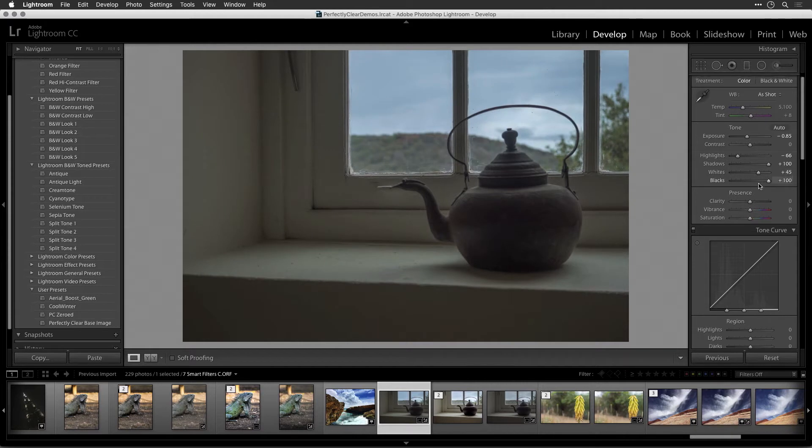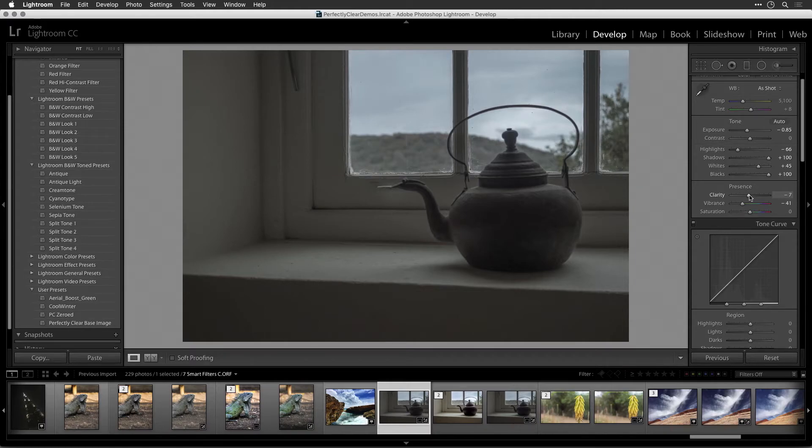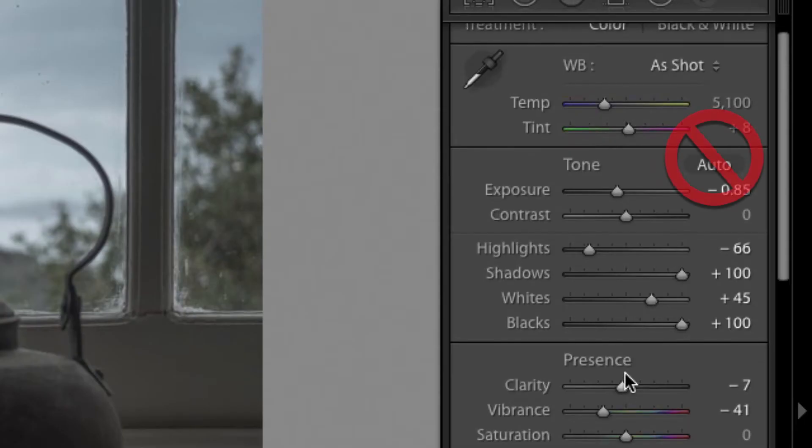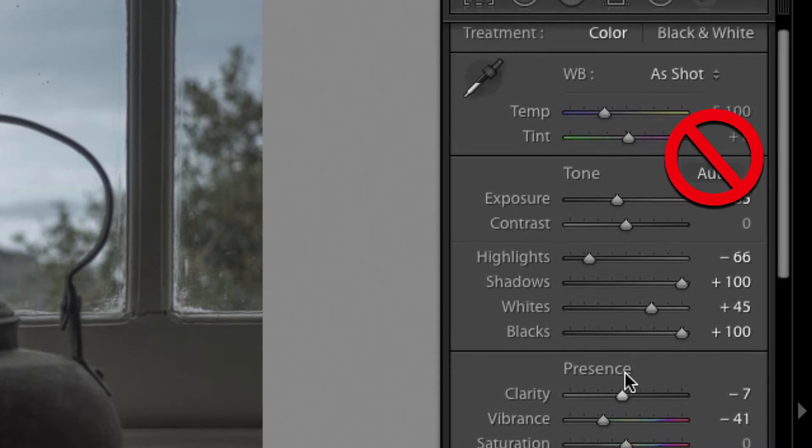You should also consider reducing the Vibrance controls and instead use the Color controls in Perfectly Clear. It's important that you don't choose the Auto Correction, as this will provide Adobe corrections, which will damage your photo, causing highlights to be lost and colors to be shifted and depth distorted.